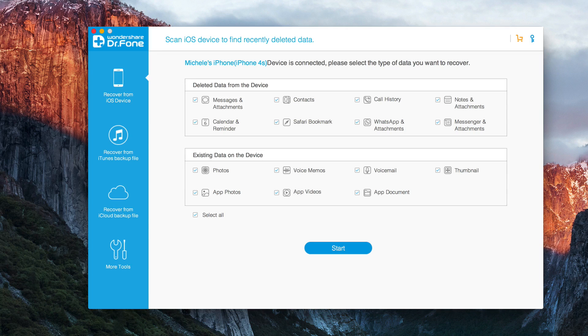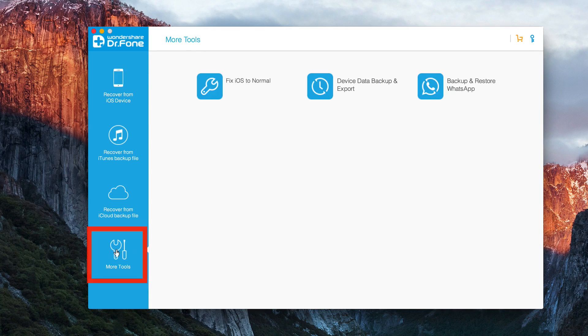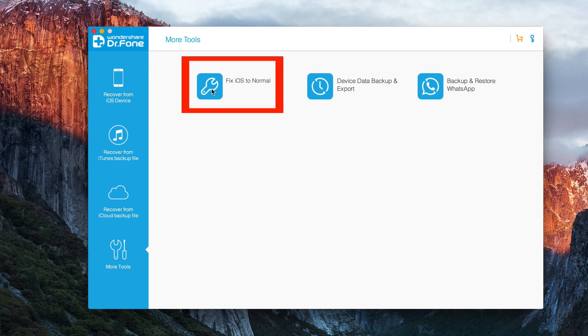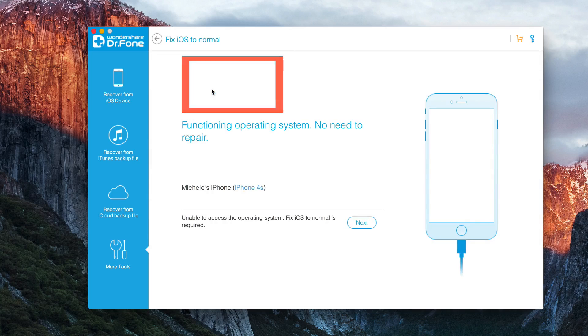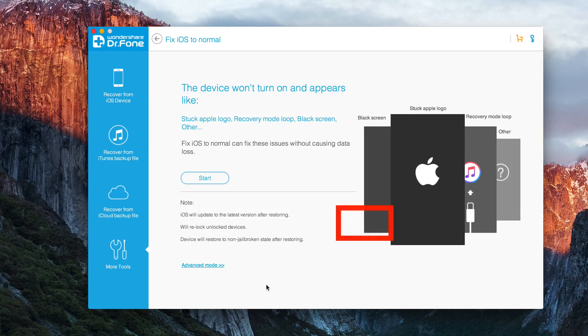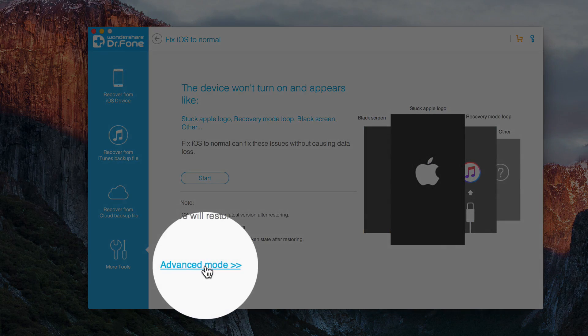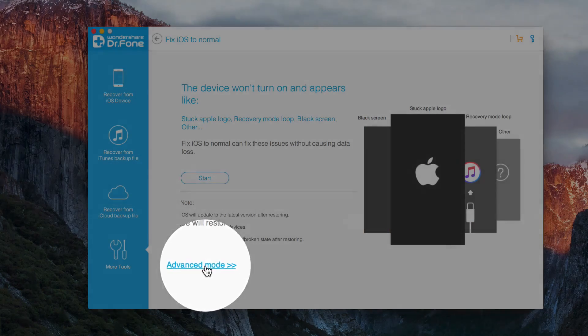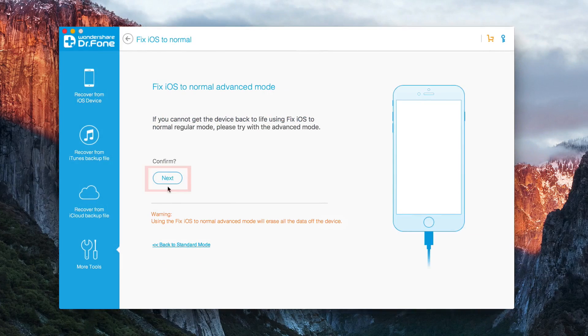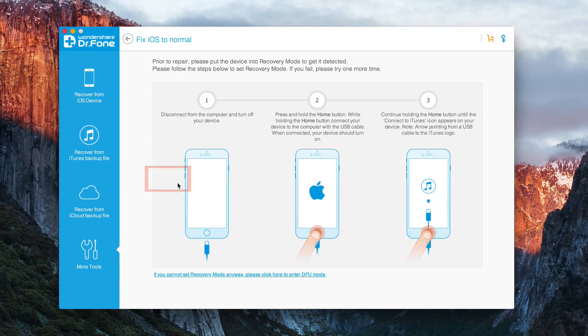So connect your iPhone, your iPad or your iPod Touch. Then go to More Tools, Fix iOS to Normal, Next, Advanced Mode, then click Next.